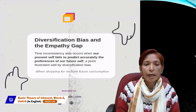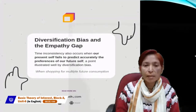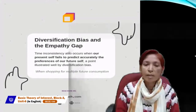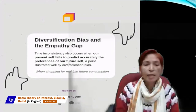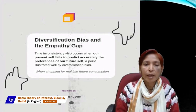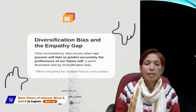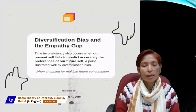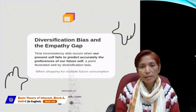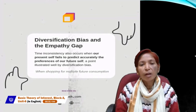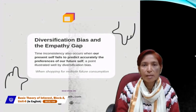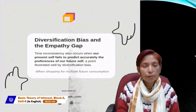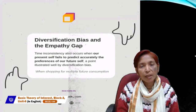Next is diversification bias. Time inconsistency also occurs when our present self fails to predict accurately the preferences of our future self — a point illustrated well by diversification bias. Diversification bias means that when shopping for multiple future consumption, time inconsistency occurs when our present self fails to predict accurately the preferences of the future.